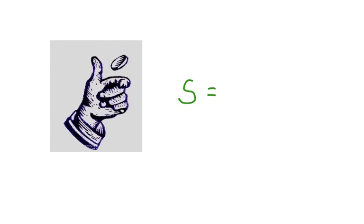If we're flipping a coin, then the sample space is heads or tails.